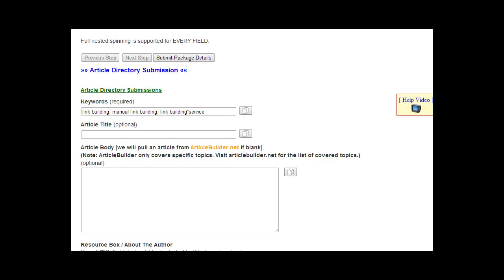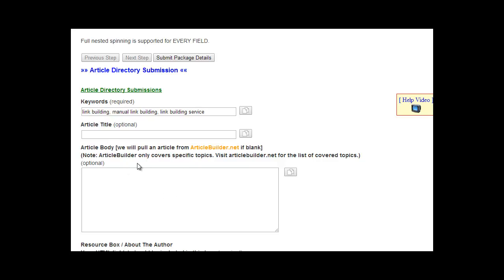We also look at these keywords. If you do not provide an article for us to submit, we go to Article Builder. Article Builder only tailors to a specific number of niches. It's over 100, but there are some niches that are not covered. You want to go there, look below the video, and there's a list of categories that Article Builder tailors to. Make sure that your topic, which is defined by these keywords, is covered by Article Builder. If it's not and you do not provide an article, we will not be able to complete the submission. Make sure it is.